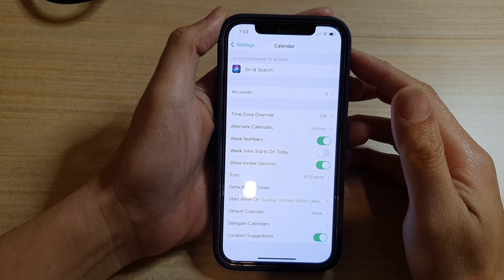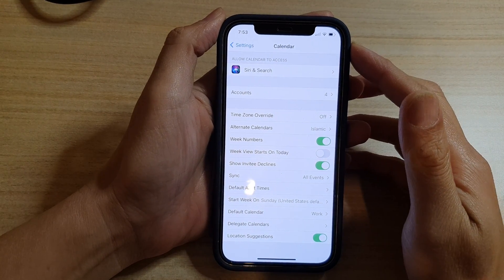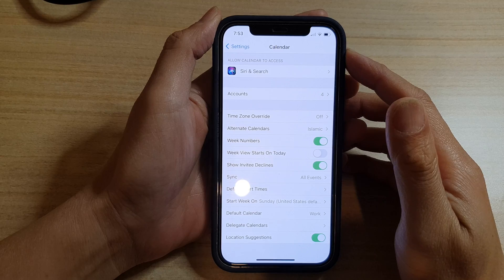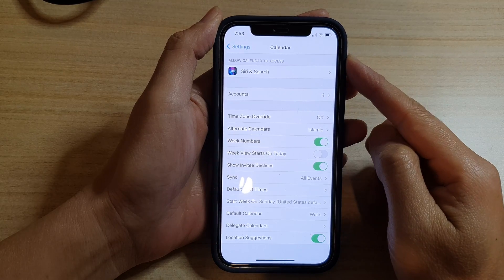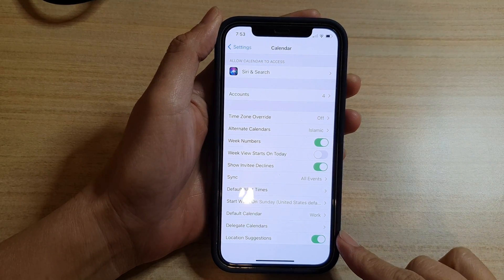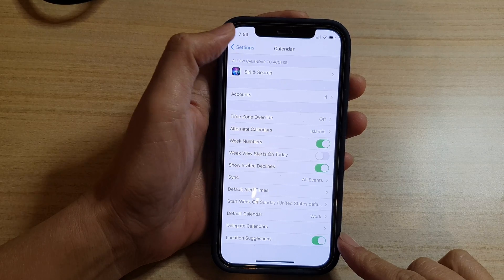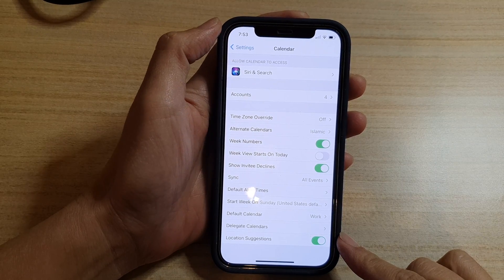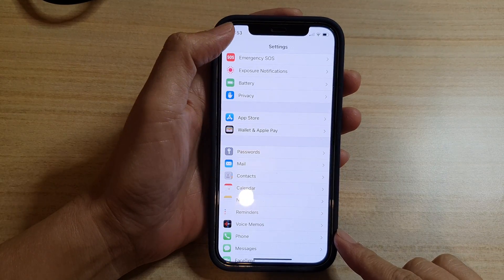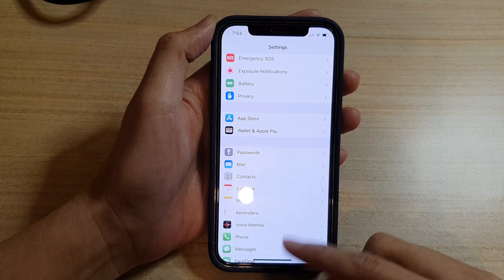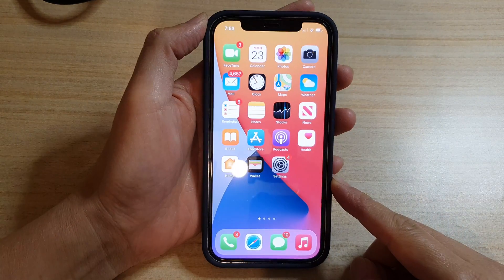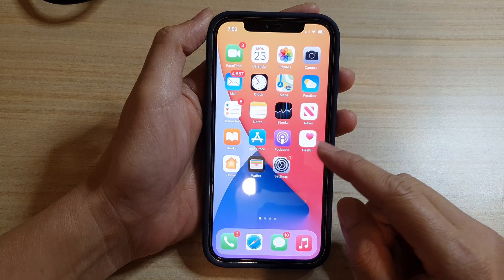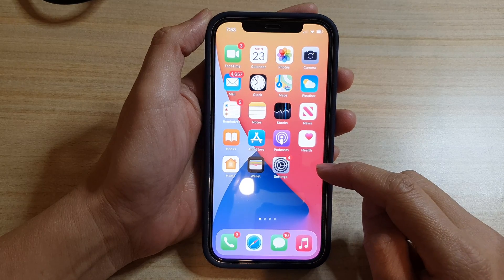Hi guys, in this video we're going to take a look at how you can enable or disable calendar location suggestions on the iPhone 12 or the iPhone 12 Pro. First, let's go back to your home screen by swiping up at the bottom of the screen, then we're going to tap on the Settings button on the home screen.